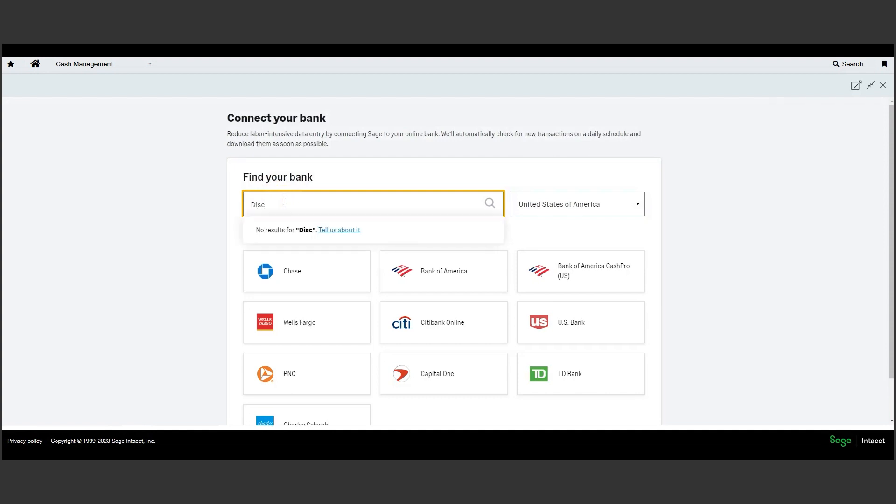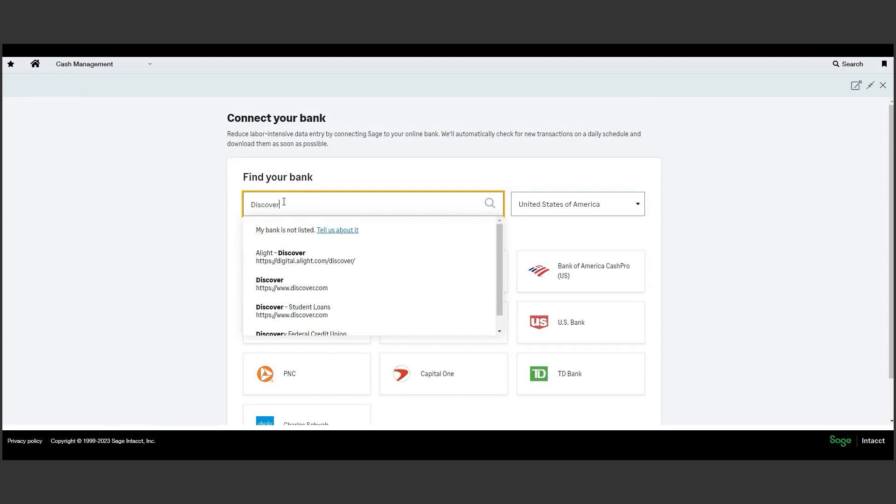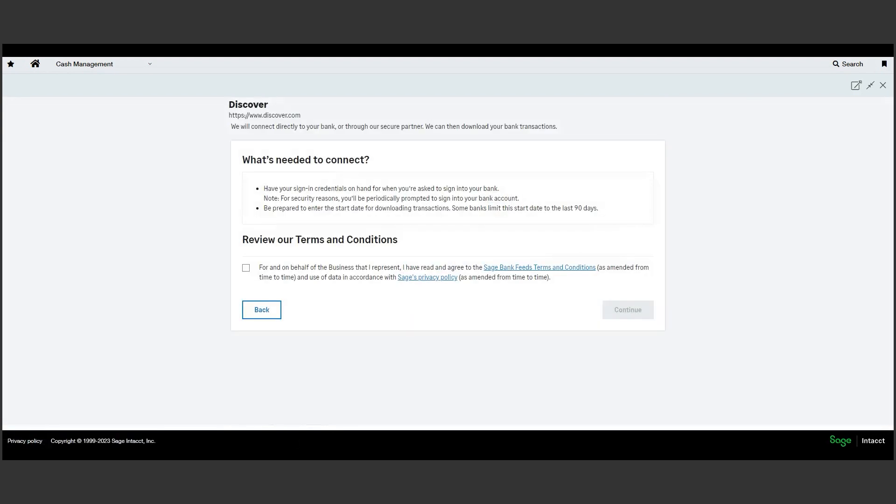We're looking for Discover. If for whatever reason your institution does not offer connection, we can also import your credit card activity into Intacct using a standard Excel import file.